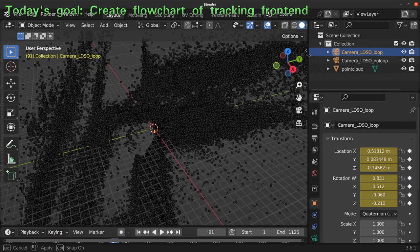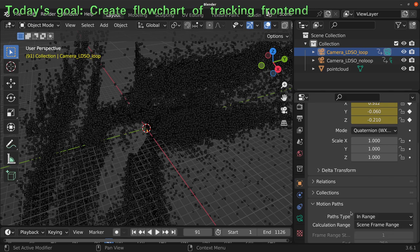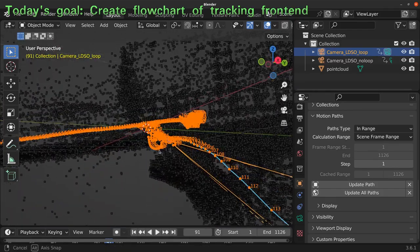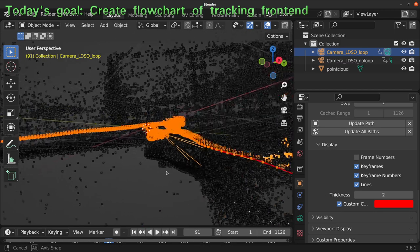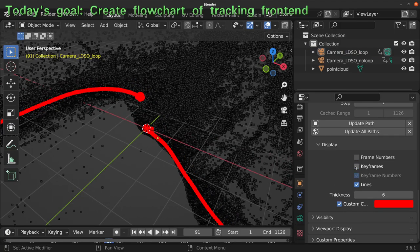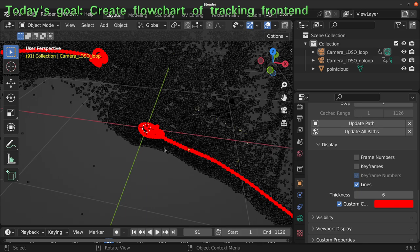I will select the camera — it doesn't really matter if it's loop or no loop, both are quite similar. I will go to Motion Paths and calculate the motion path in the frame range, which will generate this representation for all the frames. I can change the display and define a custom color. The keyframes and the frames are the same because I'm using every single estimated camera pose from the LDSO and creating a keyframe in Blender.